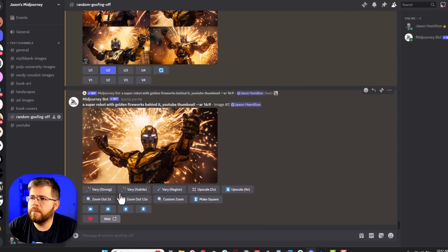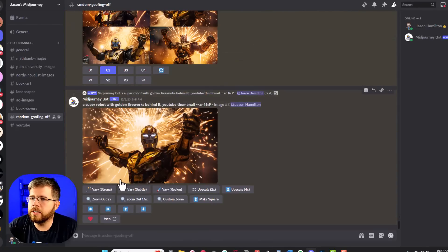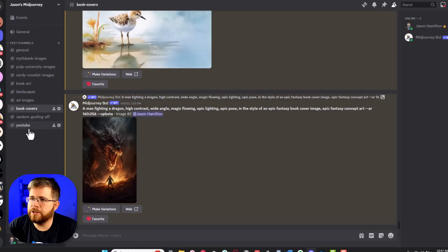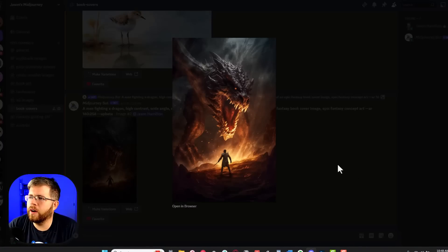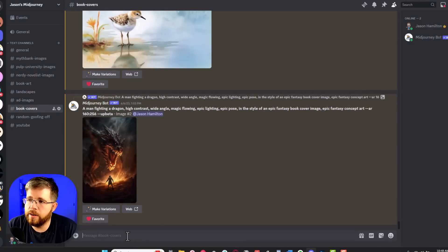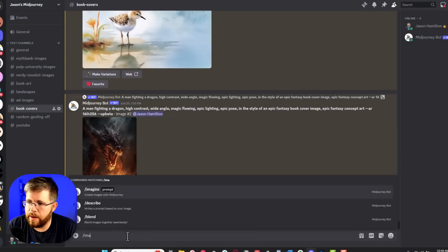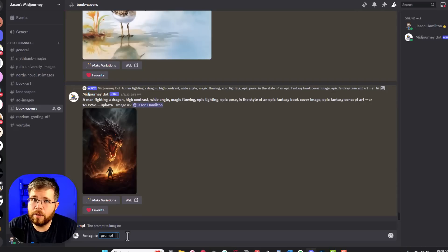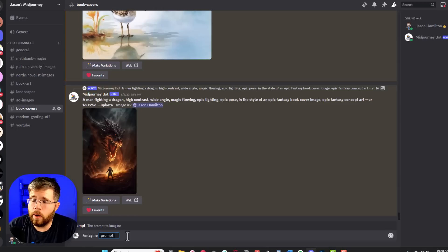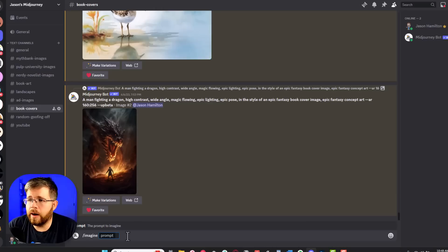So here in Midjourney, you can see I've been generating a bunch of stuff. This is just a channel that I created in Midjourney specifically for book covers. You saw I was creating something here for a fantasy book cover before, which looked pretty good. In Midjourney, the way you create an image is you do slash imagine. This is all done in Discord. This is not a video about how to use Midjourney and how to get set up. But there are plenty of videos on YouTube about how to set up Midjourney, so I recommend looking up one of those.